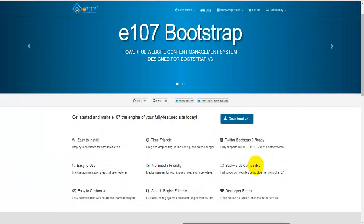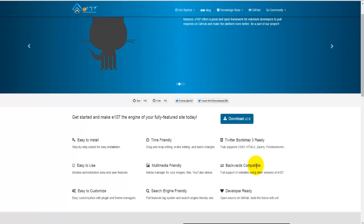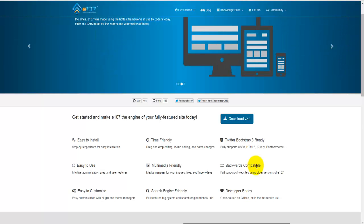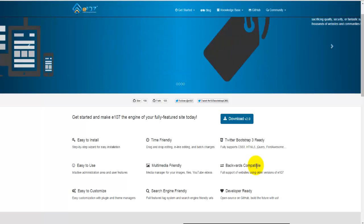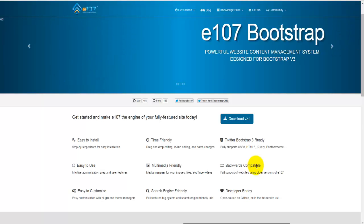Before we can start creating web pages using e107 software, there are a couple of things we need to do. First, we need to download the installation file and then install e107 onto our server. The process of download and installation is very similar to any other CMS installation.